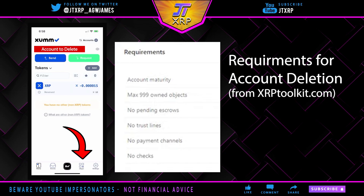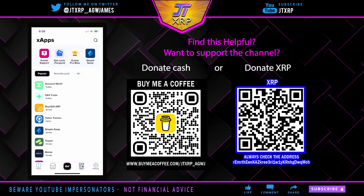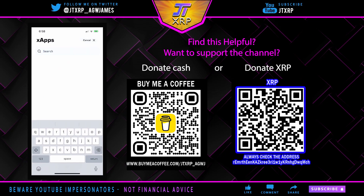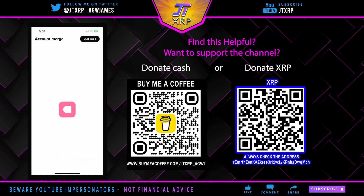Here's the X app. I just wanted to show everyone who's trying to maybe close out an account — who made an extra one — and wants that last 10 XRP off their account. So you just want to go into the Account Merge app and tap on it.